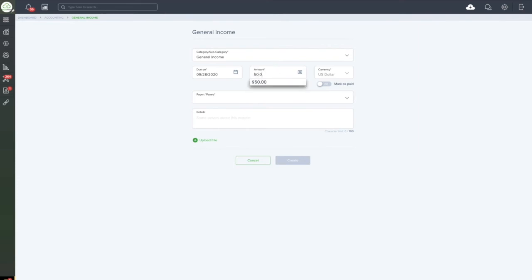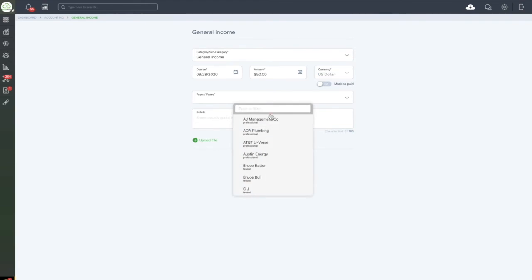Simply enter the amount of the invoice. Again, select whether it is marked as paid or if you want the invoice to be open and available to pay. And set the payer or payee. It is required that you select a payer or payee to tell the system where the money is coming or going from.